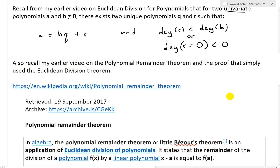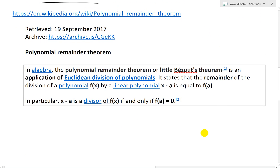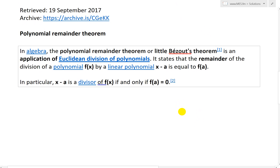Also recall from my earlier video on the polynomial remainder theorem, which simply used the Euclidean division theorem. From Wikipedia: the polynomial remainder theorem, or little Bézout's theorem, is an application of Euclidean division of polynomials. It states that the remainder of the division of a polynomial f(x) by a linear polynomial x minus a is equal to f(a) — that is the remainder.